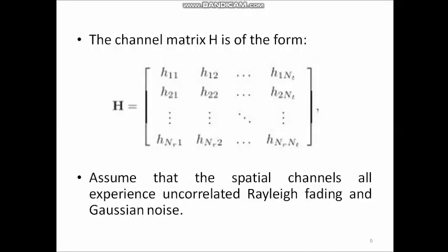Next, let us see the channel matrix H. As mentioned previously, its dimension is n_r × n_t. The entries h_11, h_12, etc., refer to complex channel gain parameters from transmitter to receiver. In general, h_ij refers to the channel gain parameter from transmit antenna j to receive antenna i — the first suffix i refers to the receive antenna and the second suffix j refers to the transmit antenna.